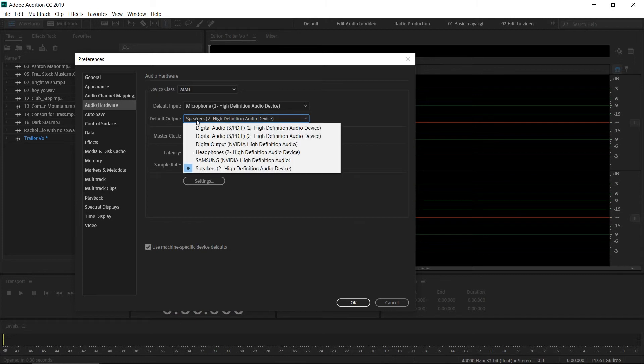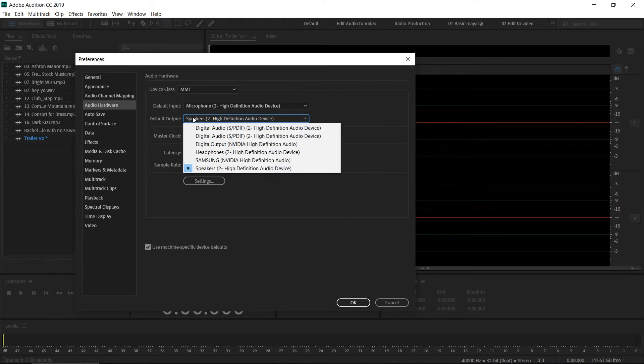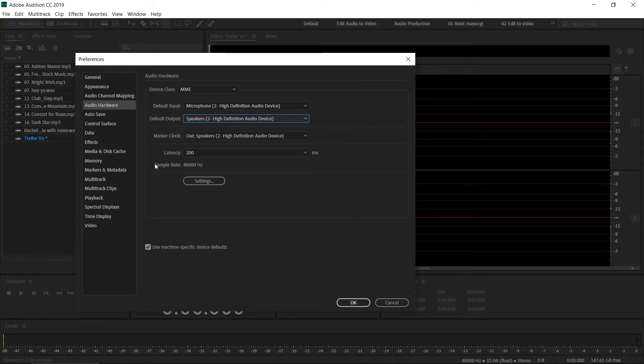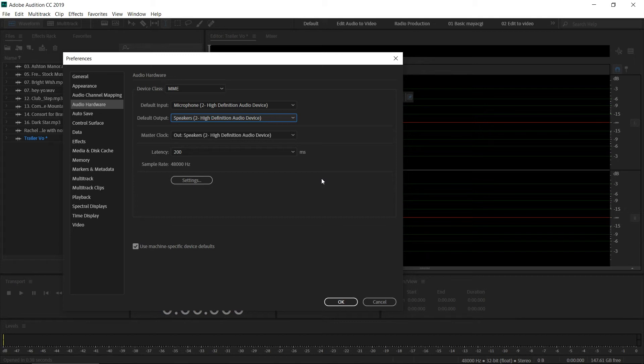This is the default playback speaker, and we can select the playback speakers we want. When you select that, it's important to select a sample rate that is default with your sound card.